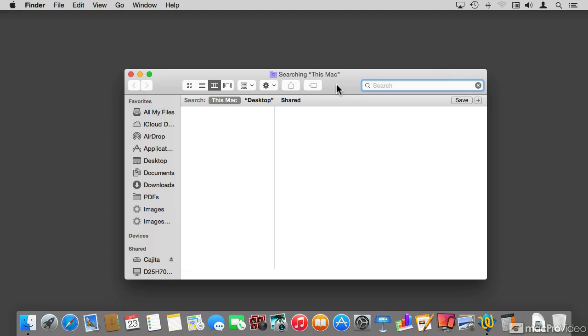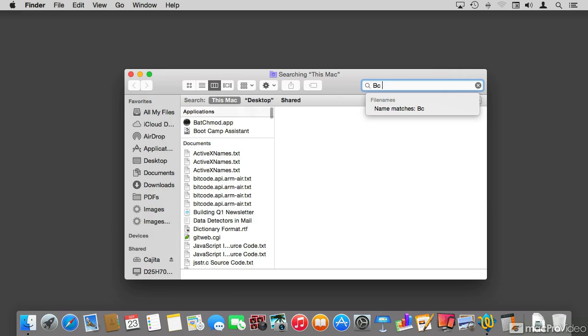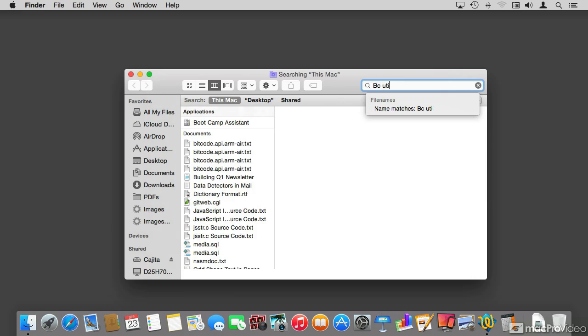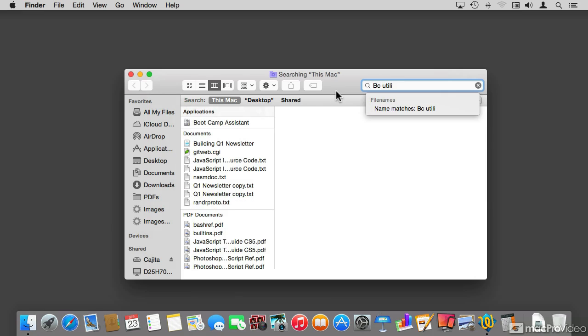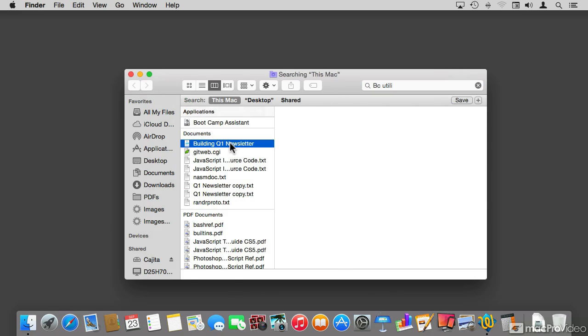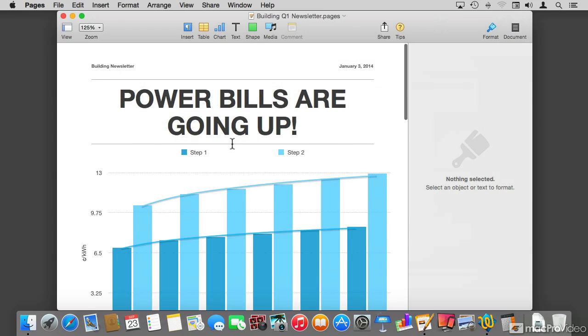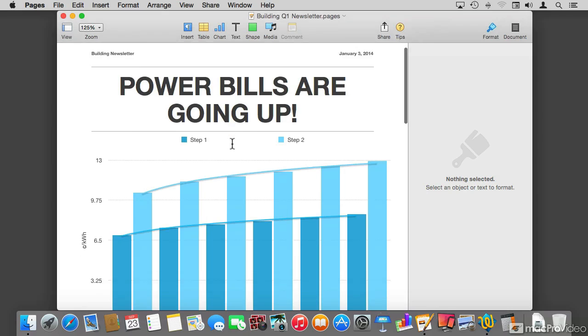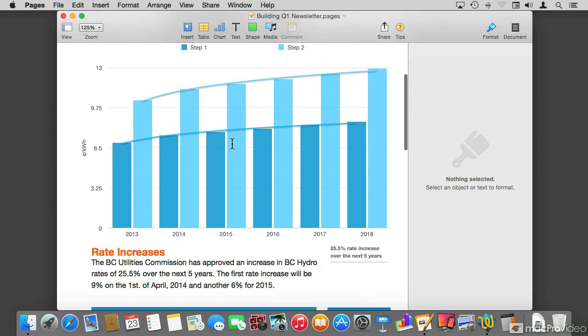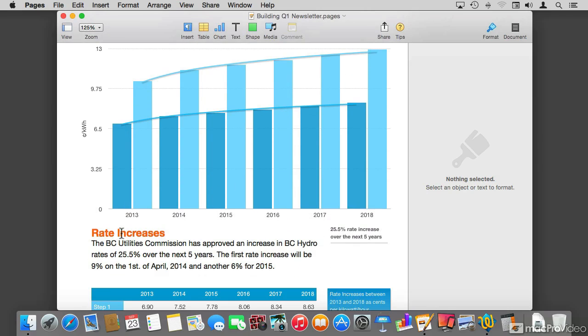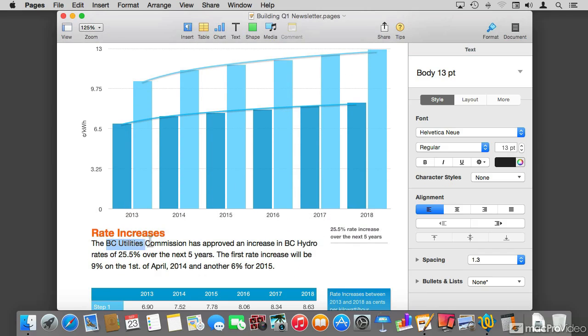Normally, when we perform a Finder search, we just search for something. Let's say BC Utilities. Once we find something, we just open it and we disregard the search because we found what we were looking for, and that's about it.